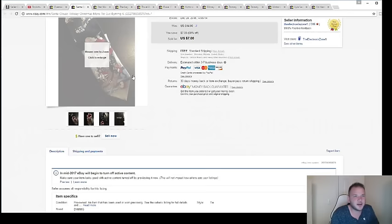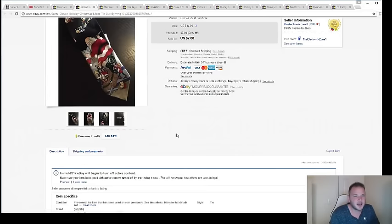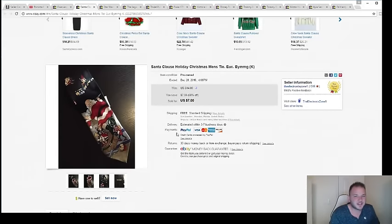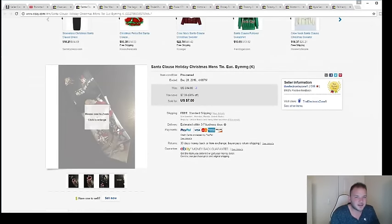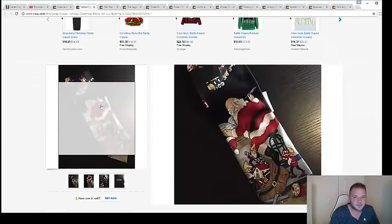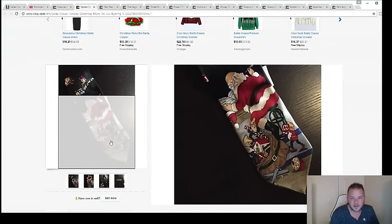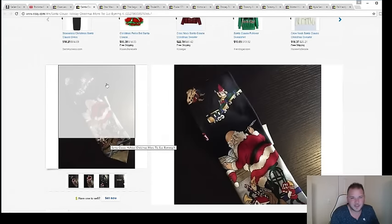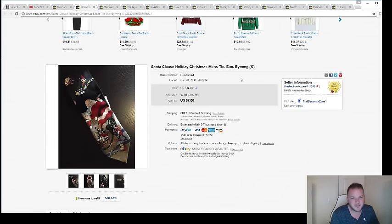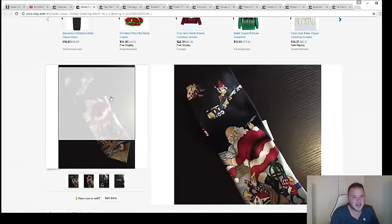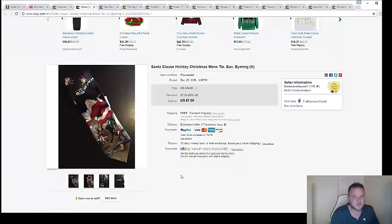All right, let's move on. Santa Claus tie—we sold it for full price, seven dollars. Check it out: holiday season, Santa Claus and the elves in the toy shop. Seven bucks on a tie that I paid ten cents for. Pretty good.